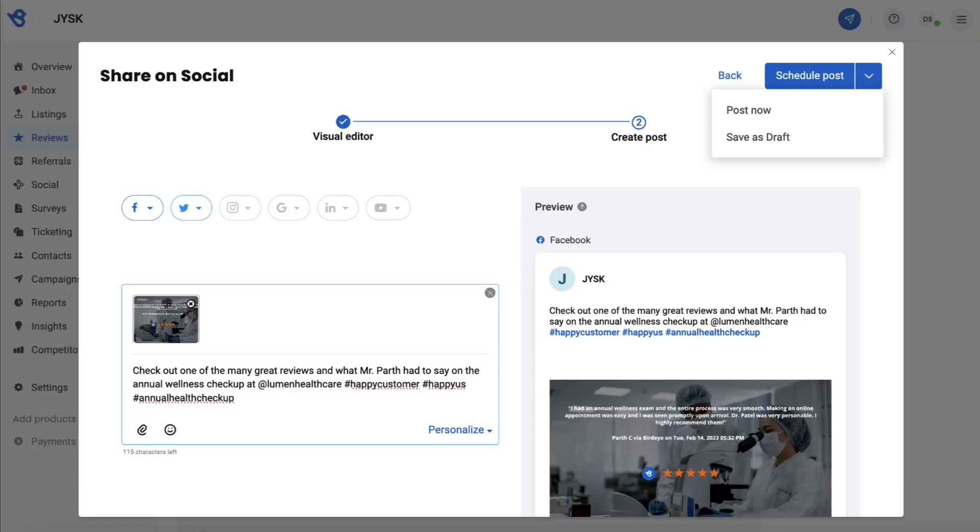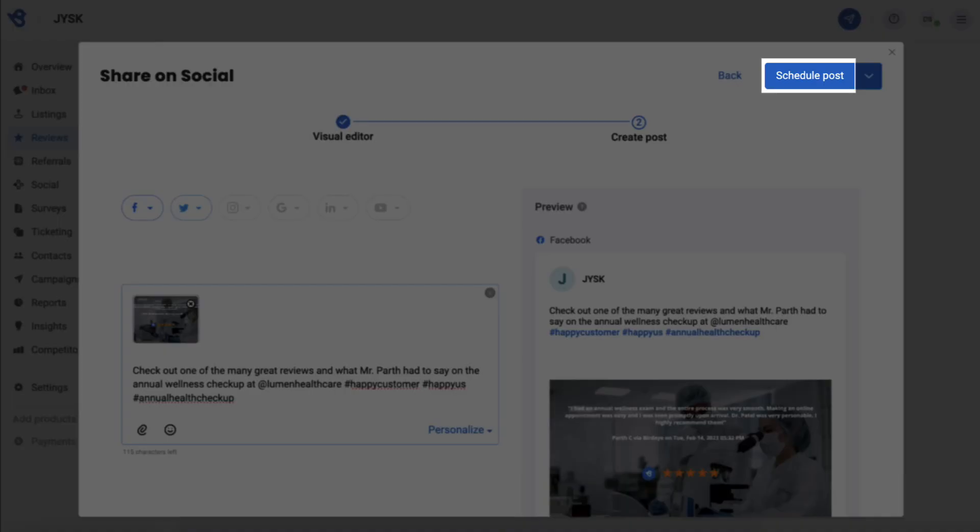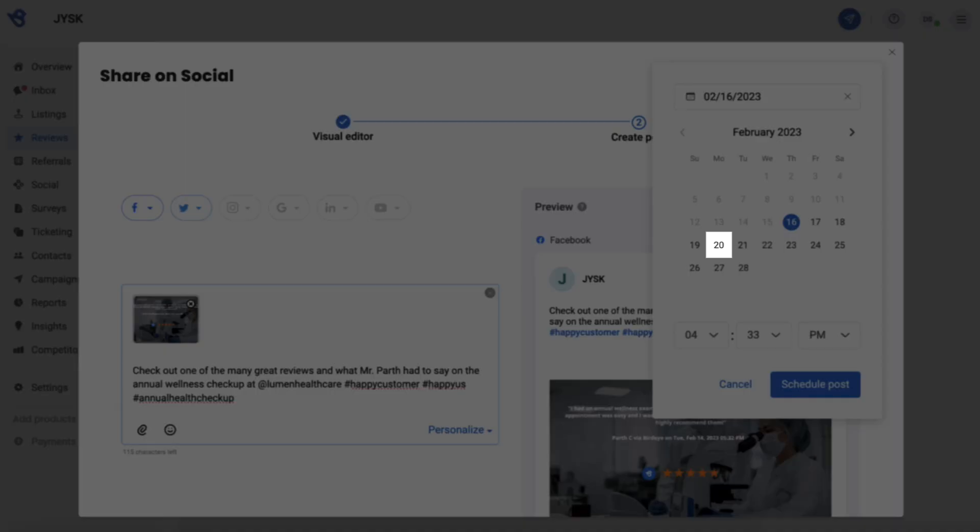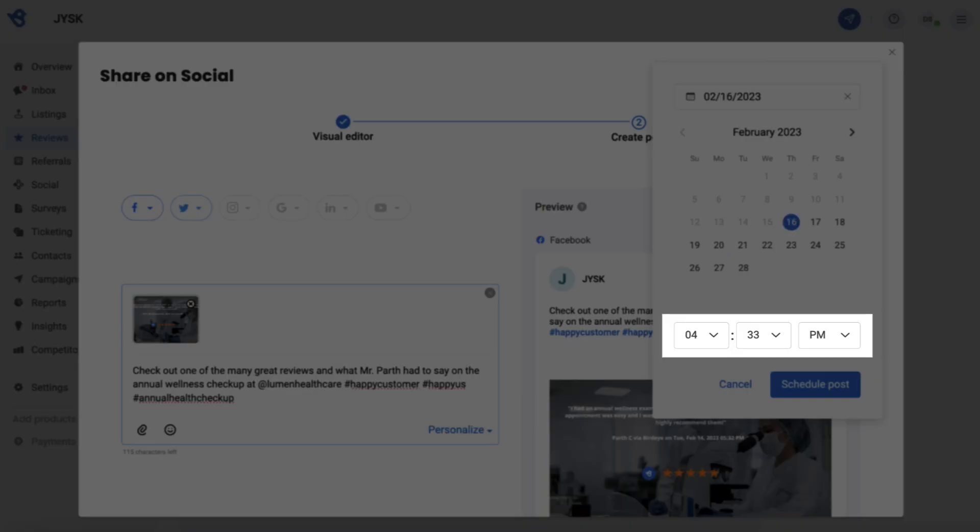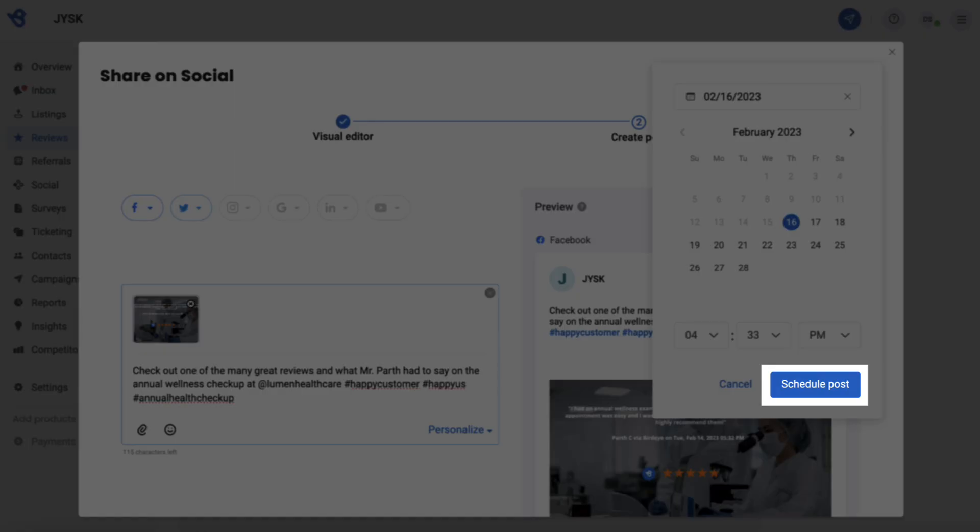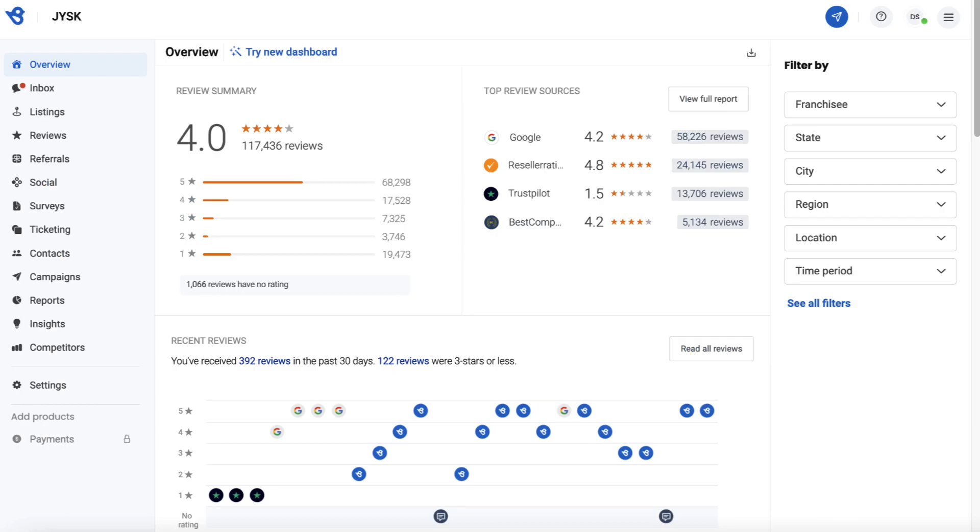Let's try scheduling the post. Select the date you want to share the post on and set the time from here, and click on Schedule Now. The post has been scheduled. You can also view the scheduled post on the Birdie social calendar.